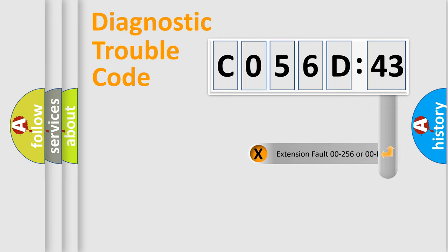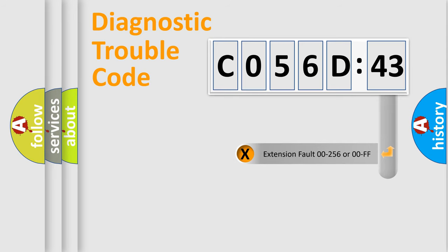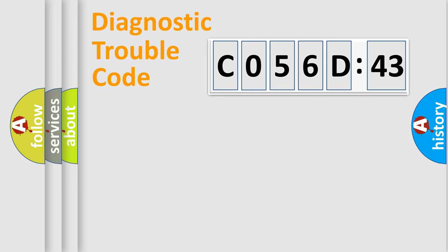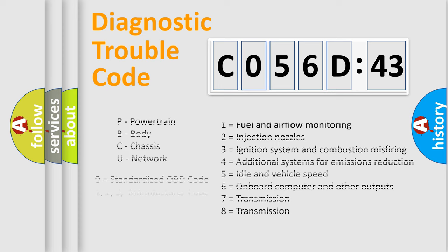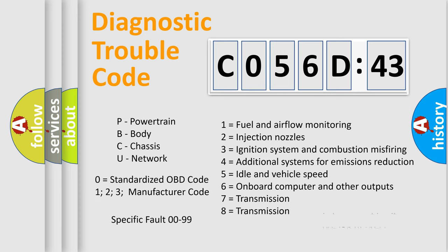The add-on to the error code serves to specify the status in more detail, for example, a short to the ground. Let's not forget that such a division is valid only if the second character code is expressed by the number zero.